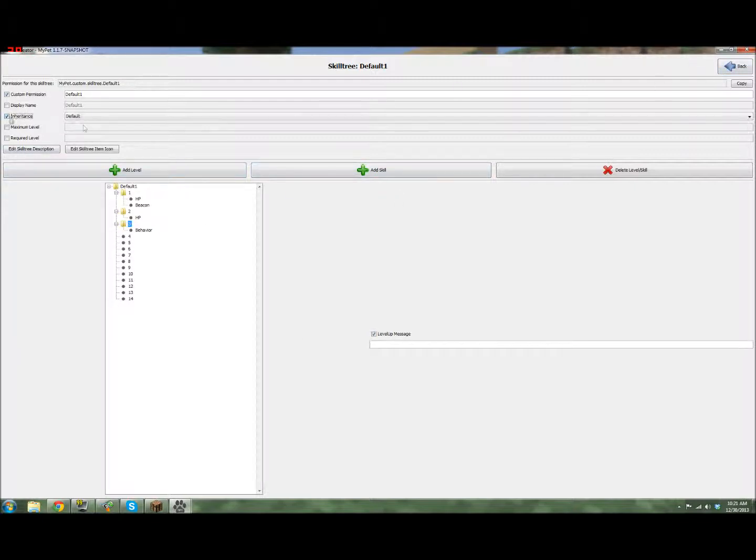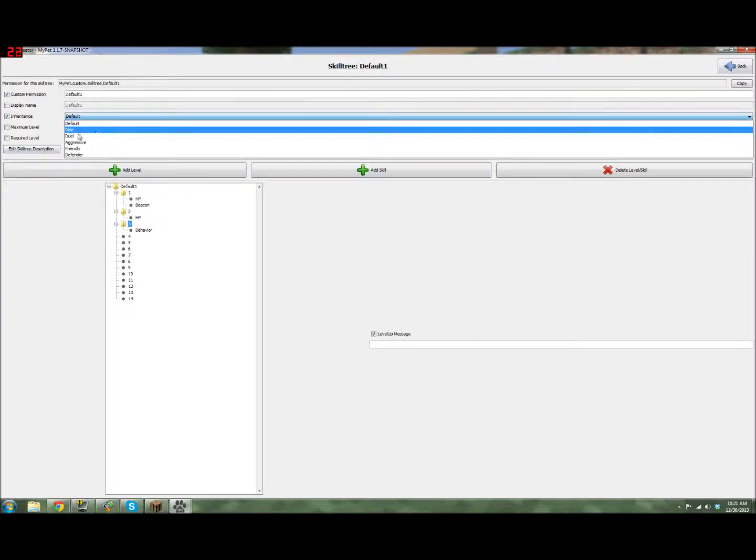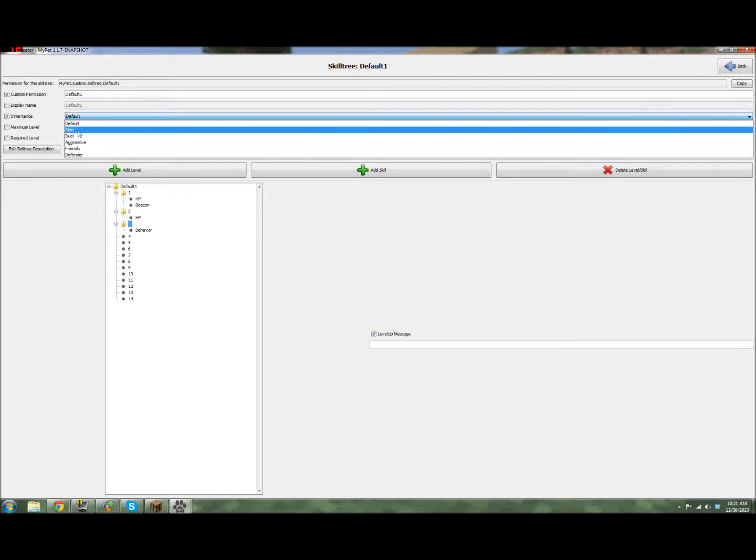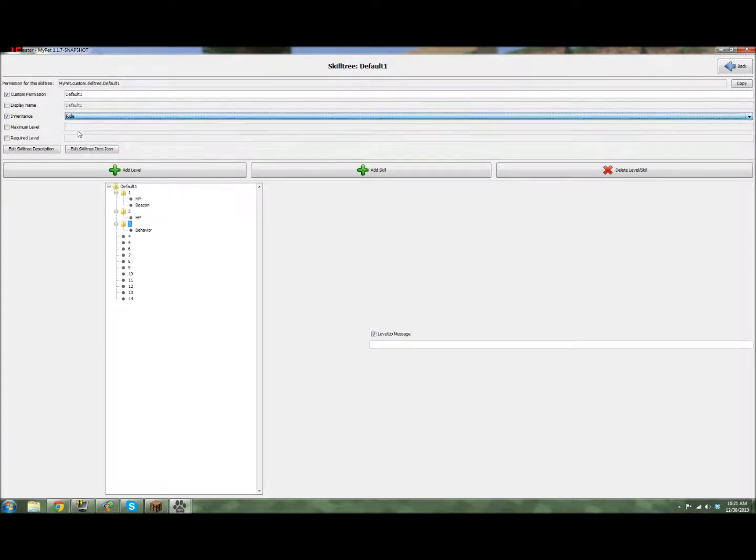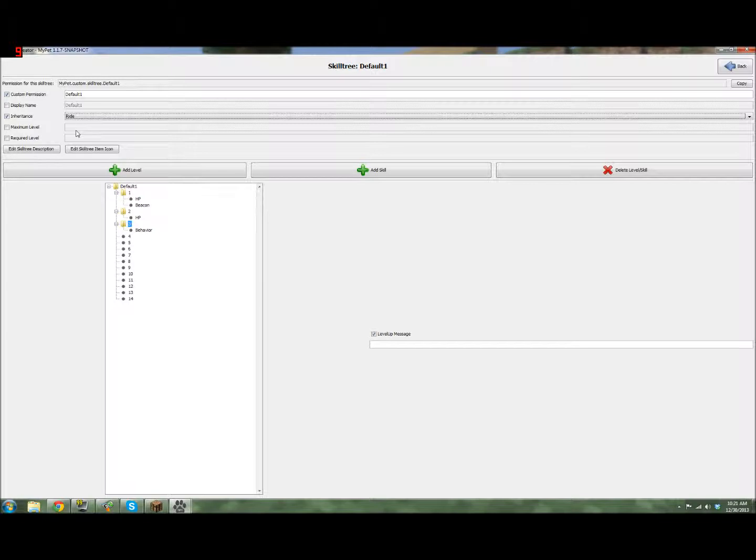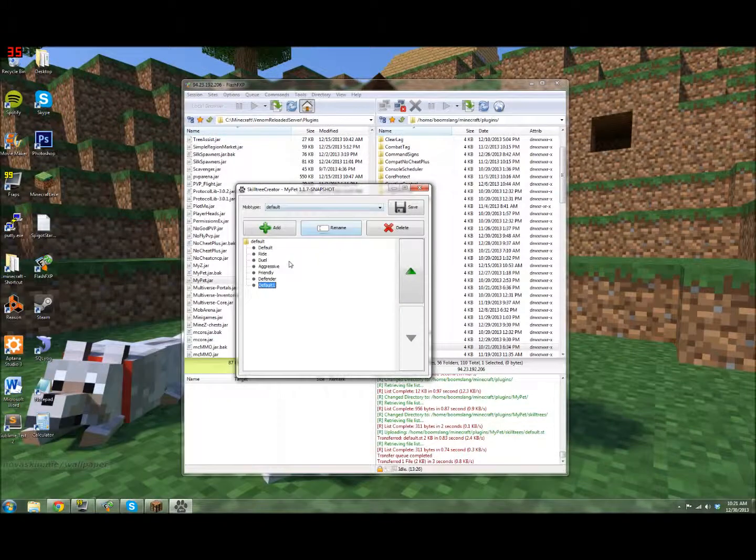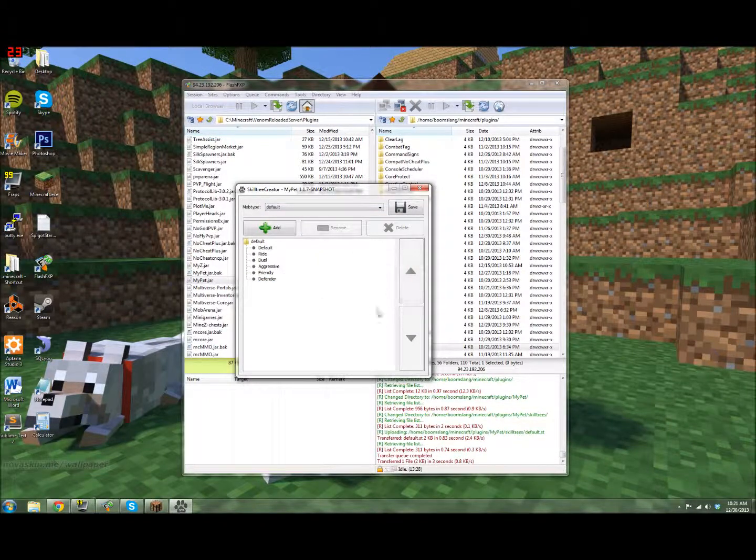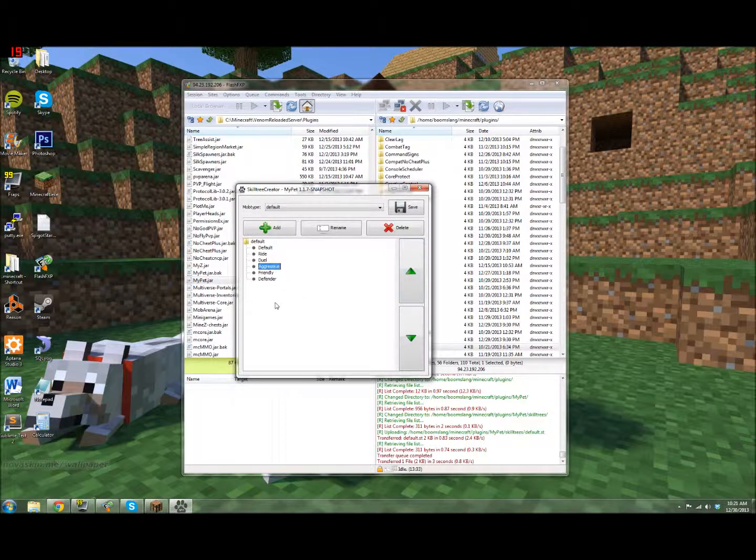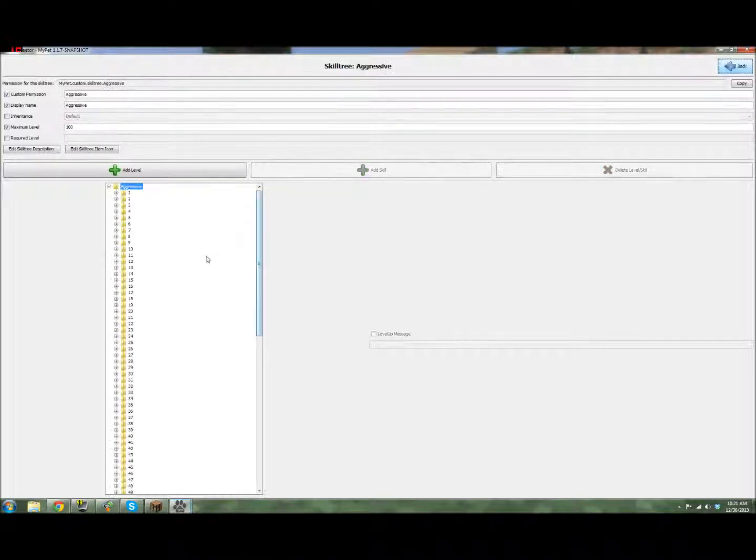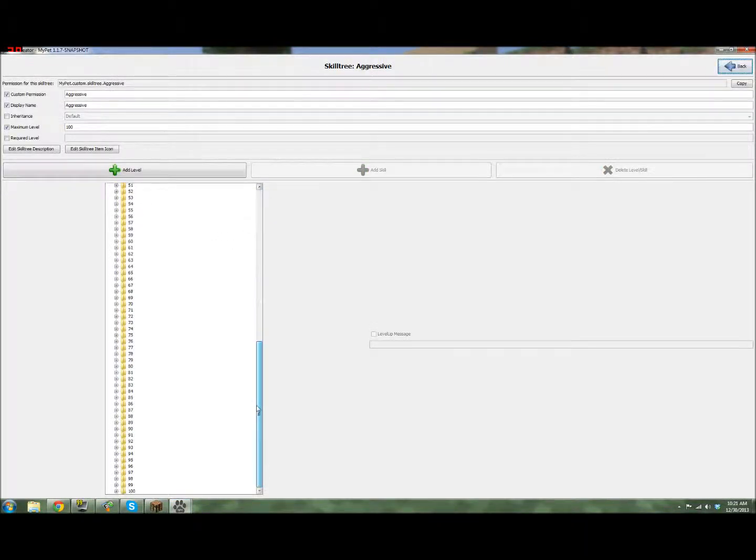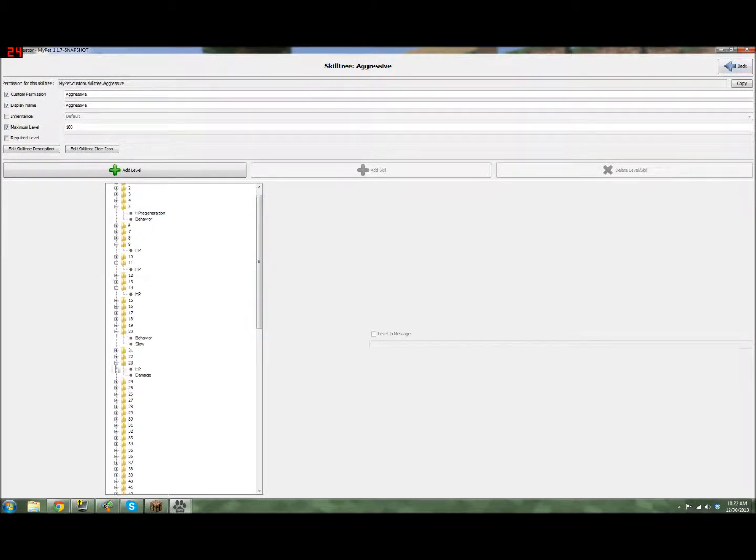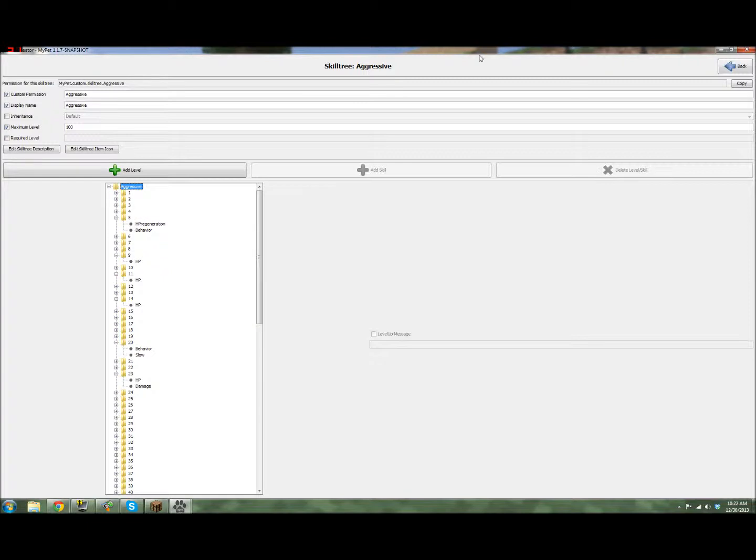And you can also make it inherit from another one. So, if I wanted to copy everything, so let's say I want to copy everything from my ride one. Actually, no, that's not what I meant. I'm going to delete that when I don't need it. So, I can just copy this. For example, these ones already have all 100 levels set out with XP on each individual one. Each one has something on it.